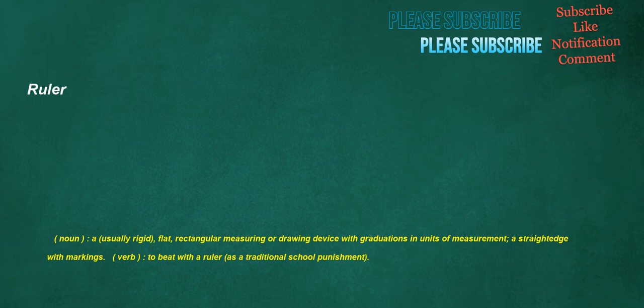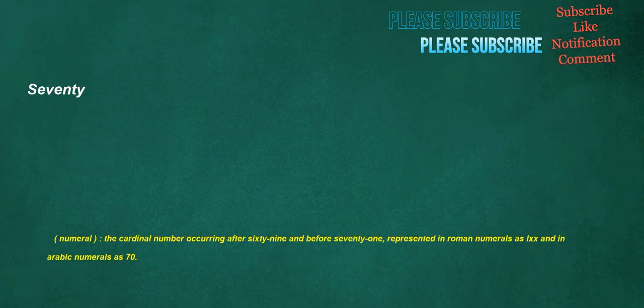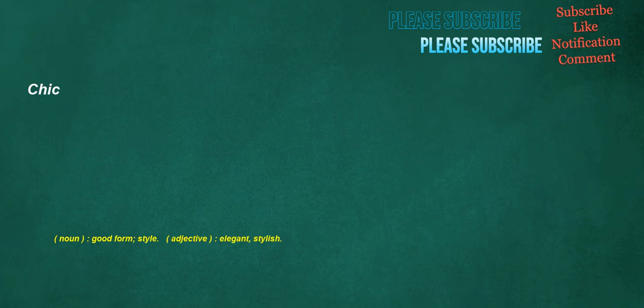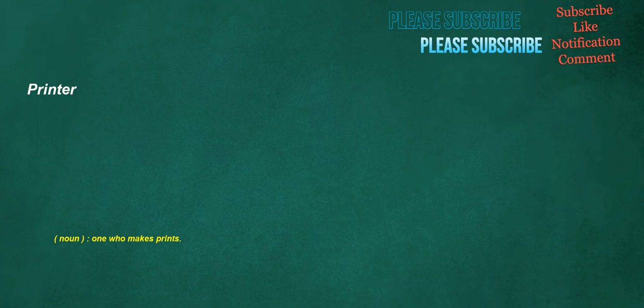Ruler. Noun. A, usually rigid, flat, rectangular measuring or drawing device with graduations in units of measurement. A straightedge with markings. Verb. To beat with a ruler, as a traditional school punishment. Seventy. Numeral. The cardinal number occurring after 69 and before 71. Represented in Roman numerals as LXX and in Arabic numerals as 70. Cellar. Noun. An enclosed underground space, often under a building, used for storage or shelter. Verb. To store in a cellar. Chic. Noun. Good form. Style. Adjective. Elegant. Stylish. Printer. Noun. One who makes prints.